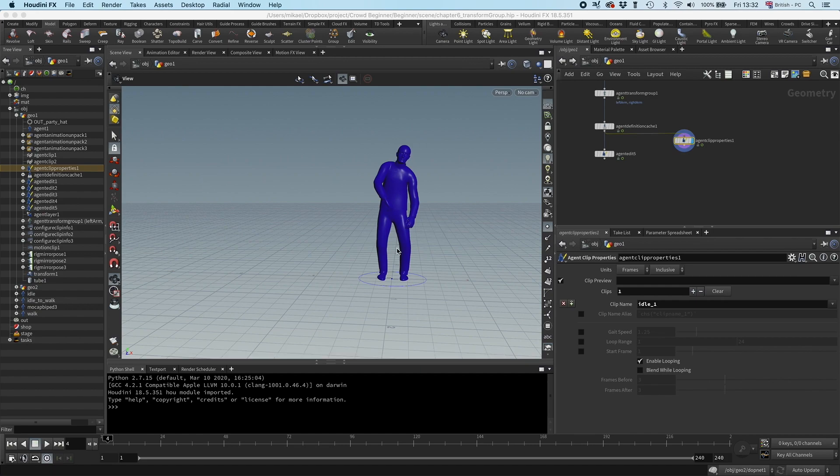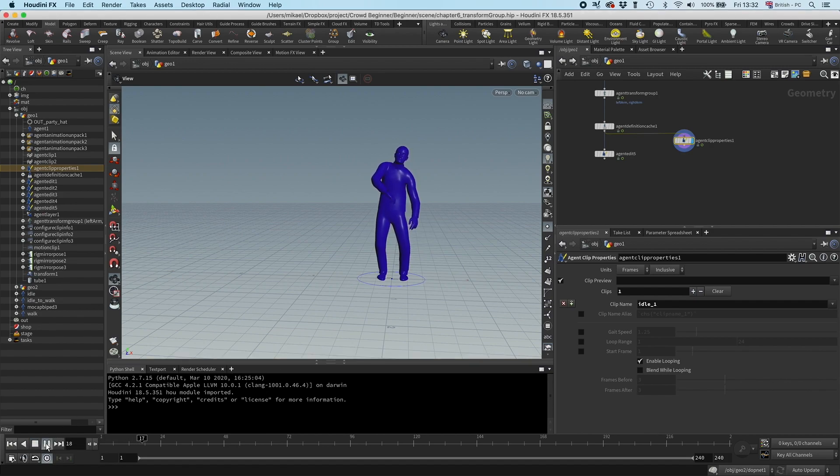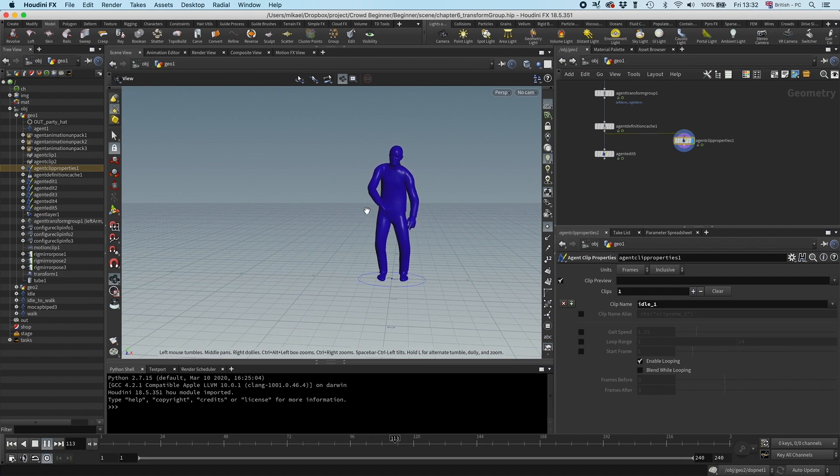Most of the clips we have works as loops already, so just to change something, I want to change this idle. You can see it kind of works, but he would do this quick jerk when he moves up his hand, so I'm just going to smooth that out a little bit.